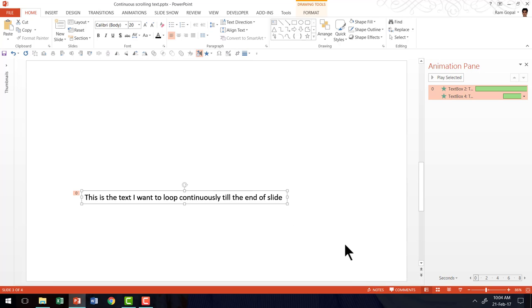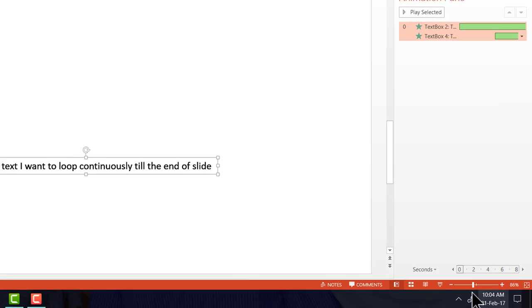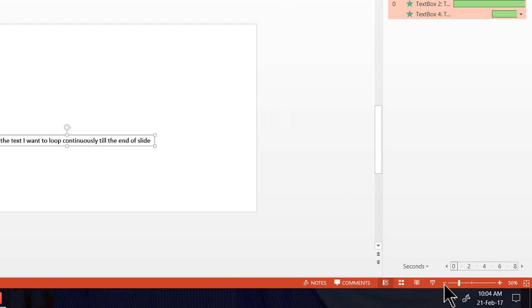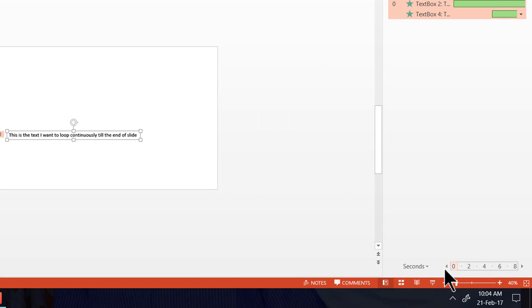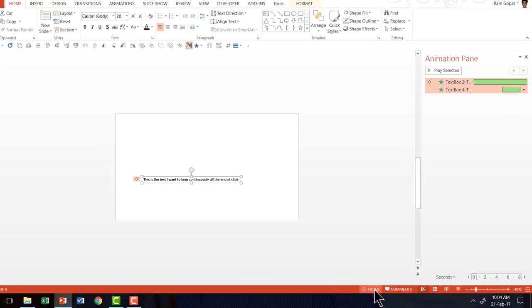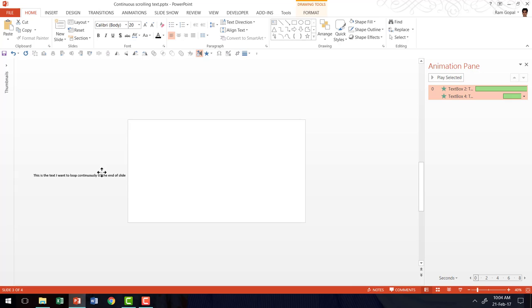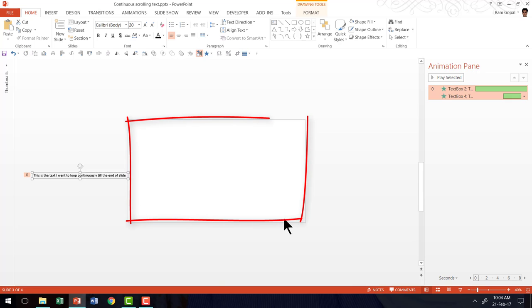Then the last step is to zoom out by going to the zoom out and zoom in option in the status bar and I am going to move these to one side outside the slide area. As you can see here, this is the slide area and I have kept it just outside the slide area.